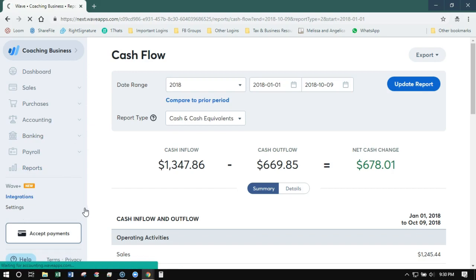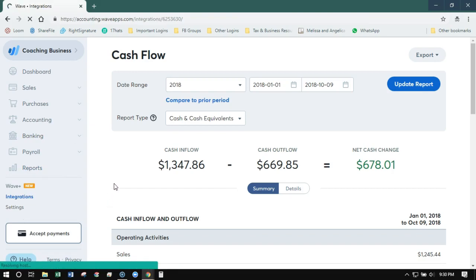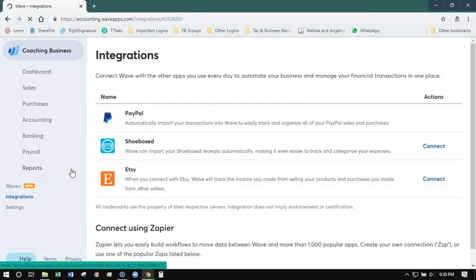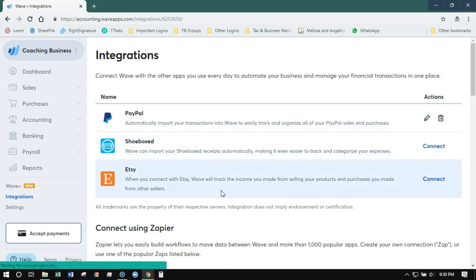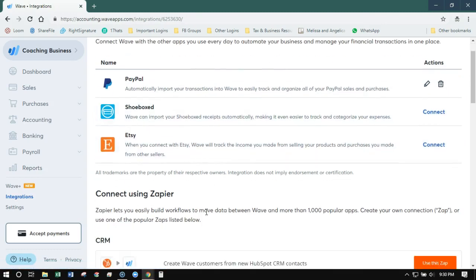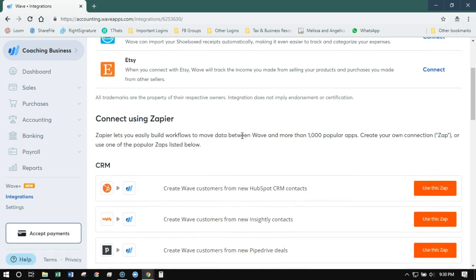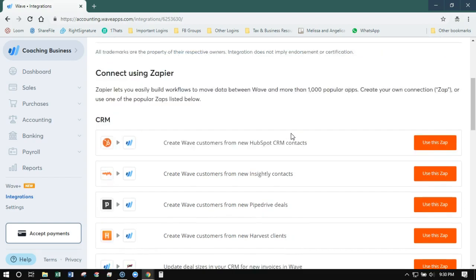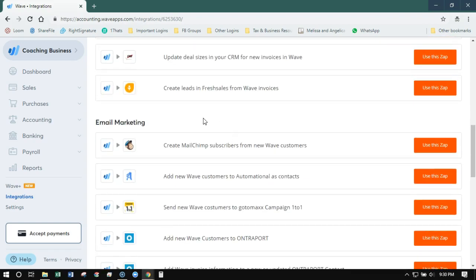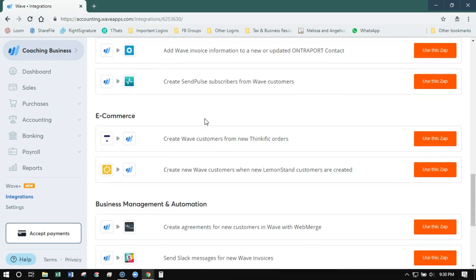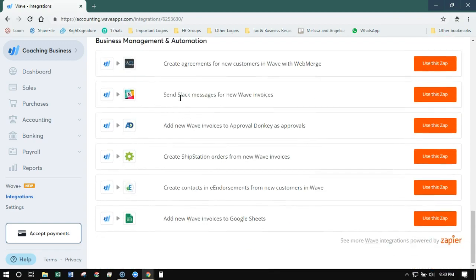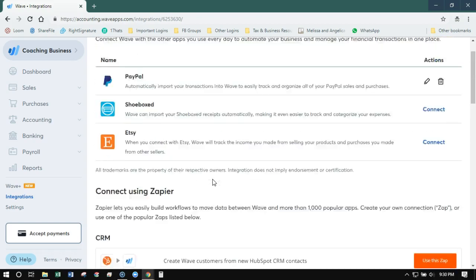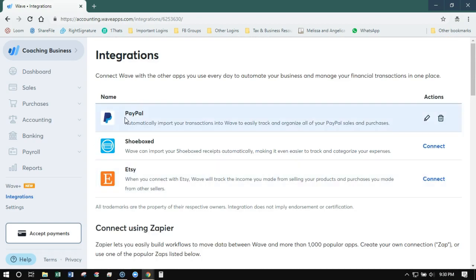The integration menu is the same. So we still got the same three core integrations: PayPal, Shoeboxed, and Etsy. You can also now really do some cool stuff with Zapier. They've had WAVE in Zapier before, but I think they really upped their connections, and you can create some really cool stuff, especially with CRMs and WAVE, email marketing, ecommerce. I mean, this is just really cool. So you could go off on a whole thing about Zapier and WAVE, which I could.